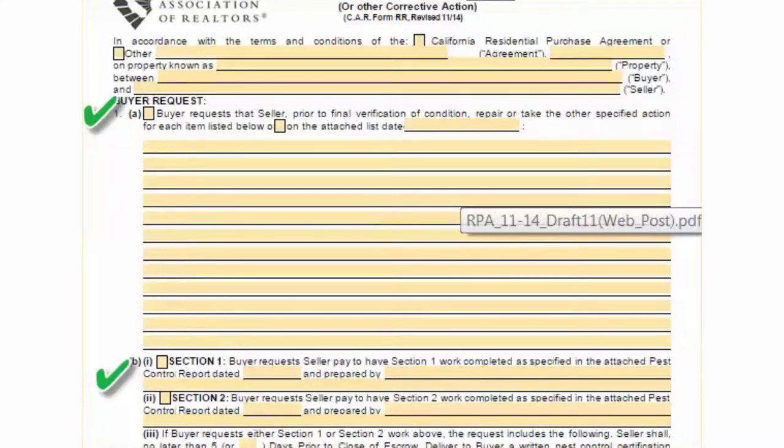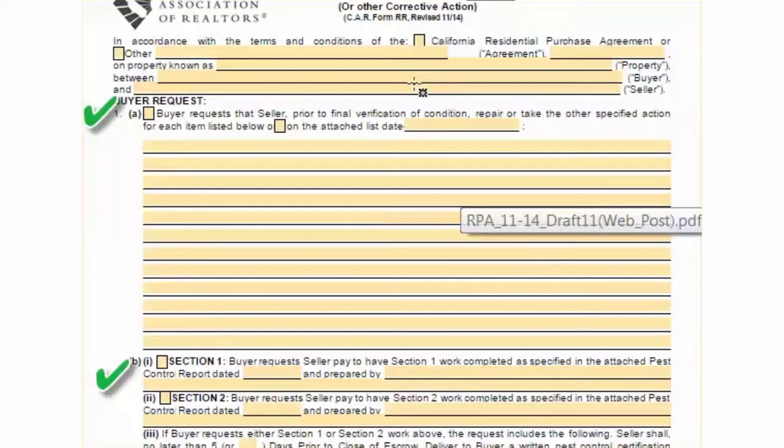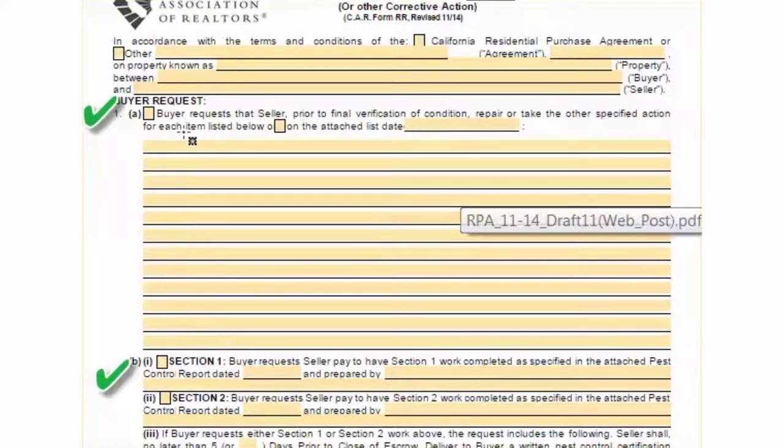This is the request for repair form you're going to fill out. Here you see that the buyer is requesting that the seller pay to make certain repairs to the home. And those just get filled out. You work with your realtor and you fill those out right here.